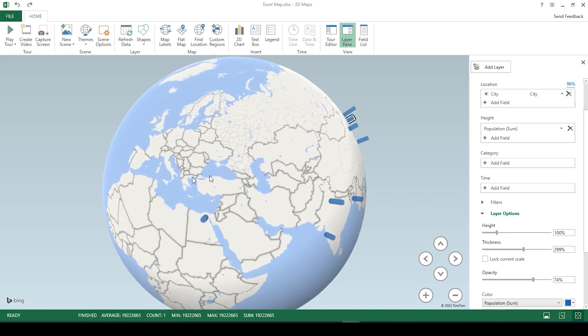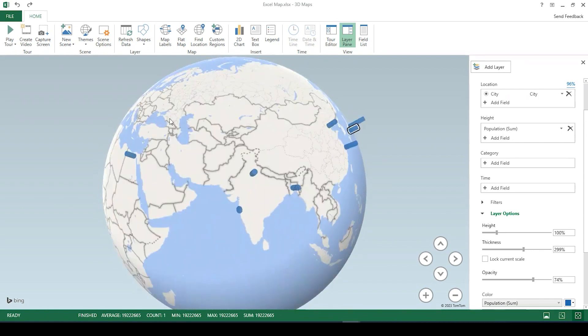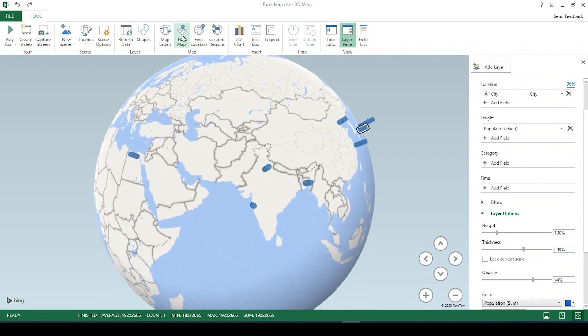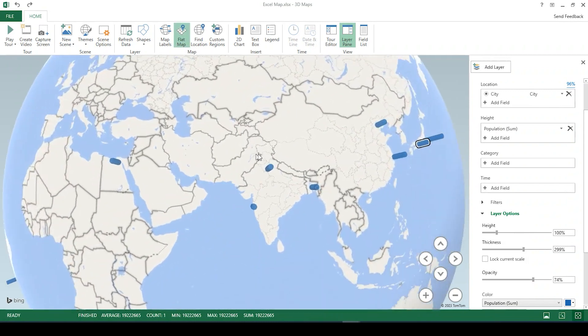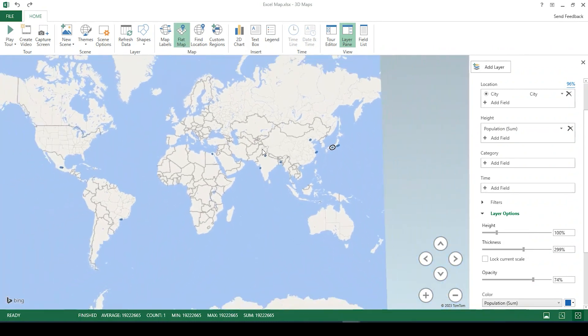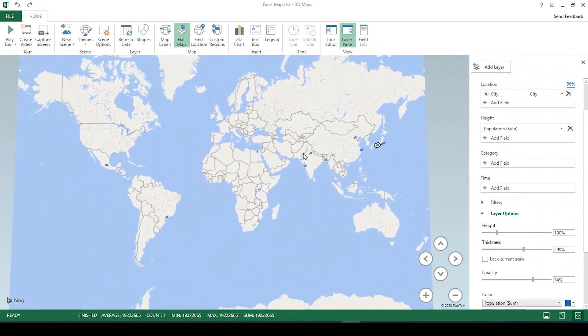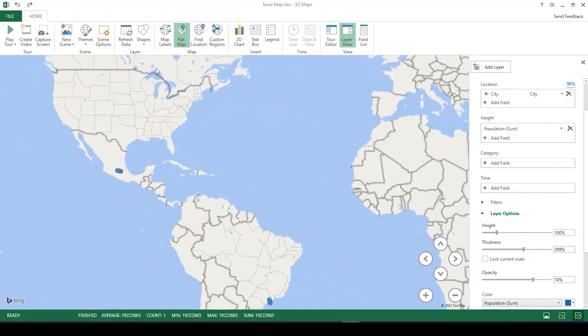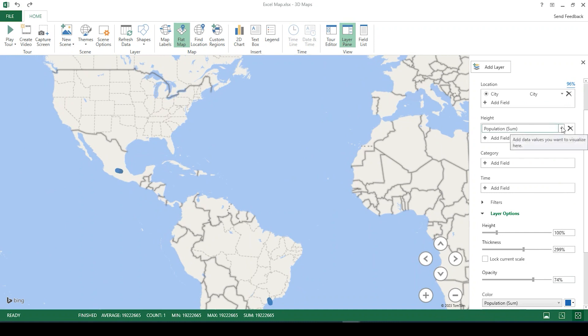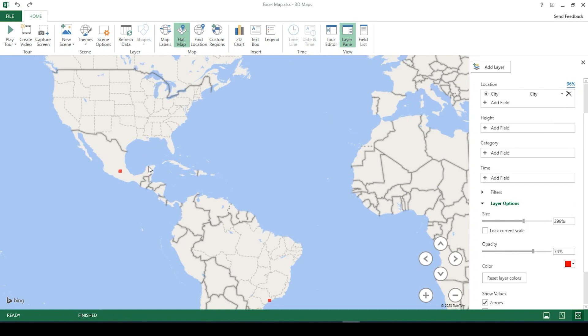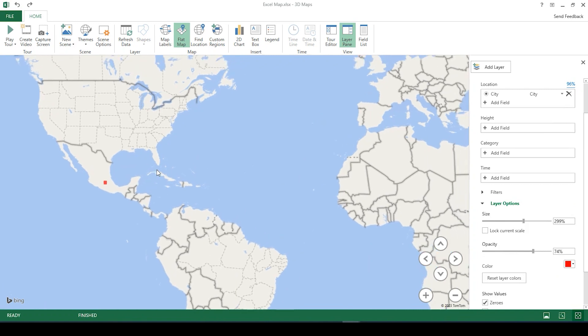Now we can also change from a three-dimensional view into a flat map by going to maps and click on flat map. Again here, we could either remove the height and just keep it as a symbol.